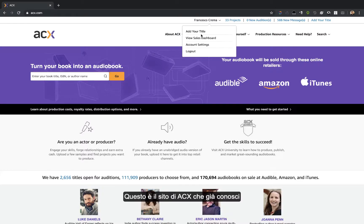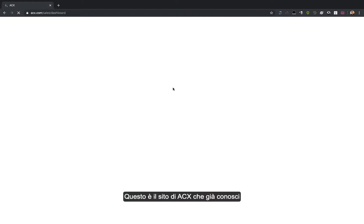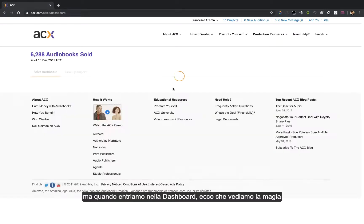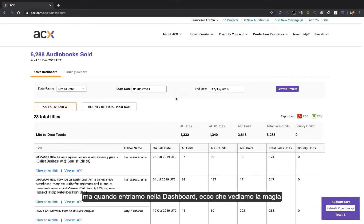This is the ACX website you already know, but when we go into our dashboard, the magic happens.